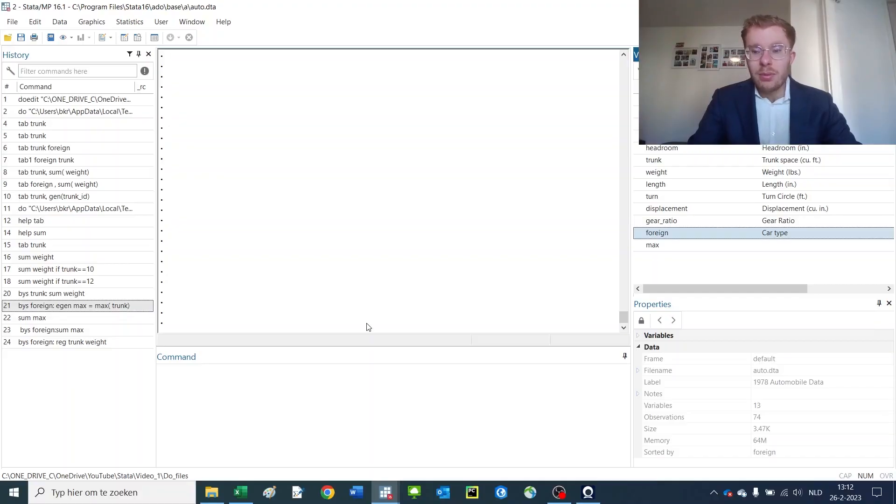The first one is how to loop over variable names or strings. The second one is how to loop over numbers, and the third one is how to loop over all observations in a variable. So let's dive right into it.